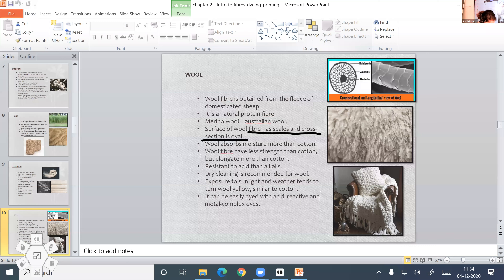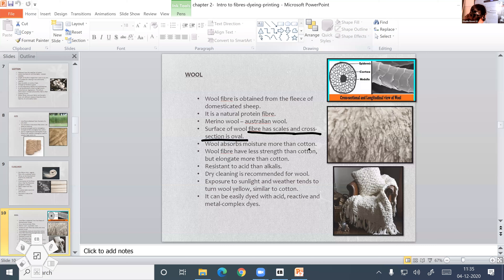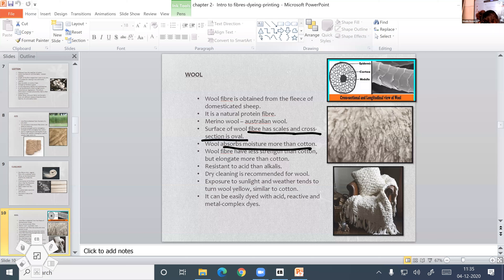Wool also gives a small steady amount of heat while absorbing moisture, which makes the wearer feel warm in cold weather. This is the unique property of wool.